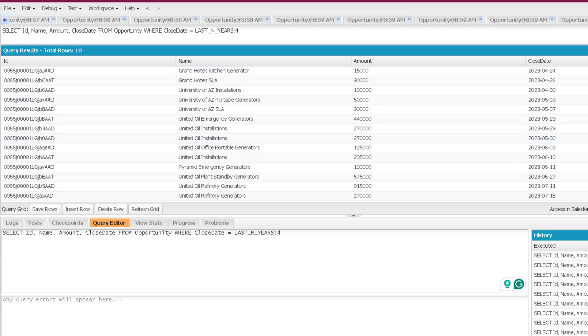So these are the various types of date literals for SOQL, which you can use on any date or date-time field. That marks the end of this video — see you soon in the next one. Thank you and take care.